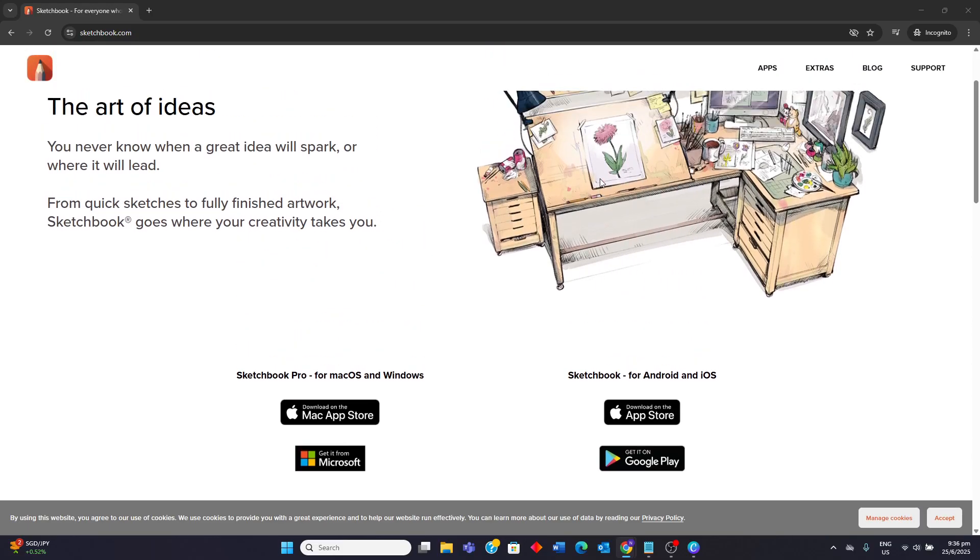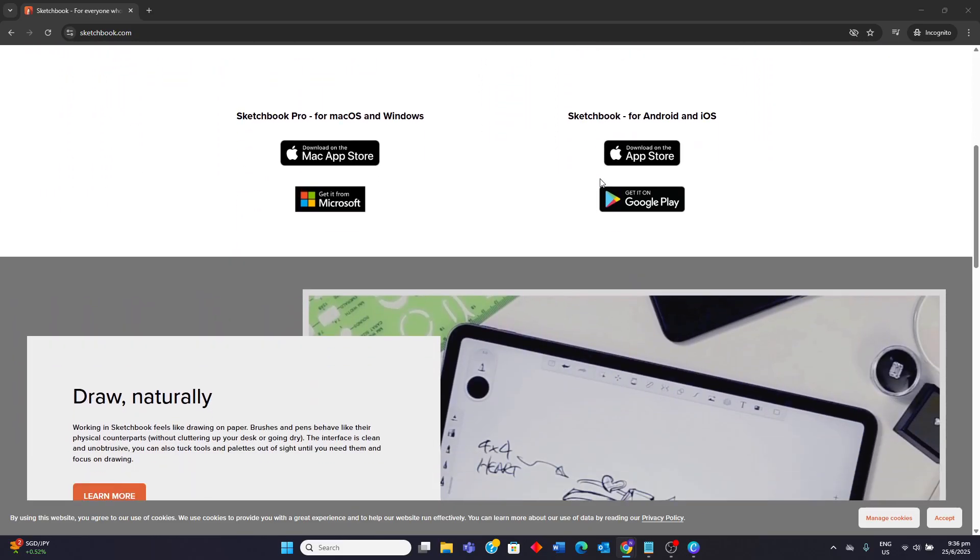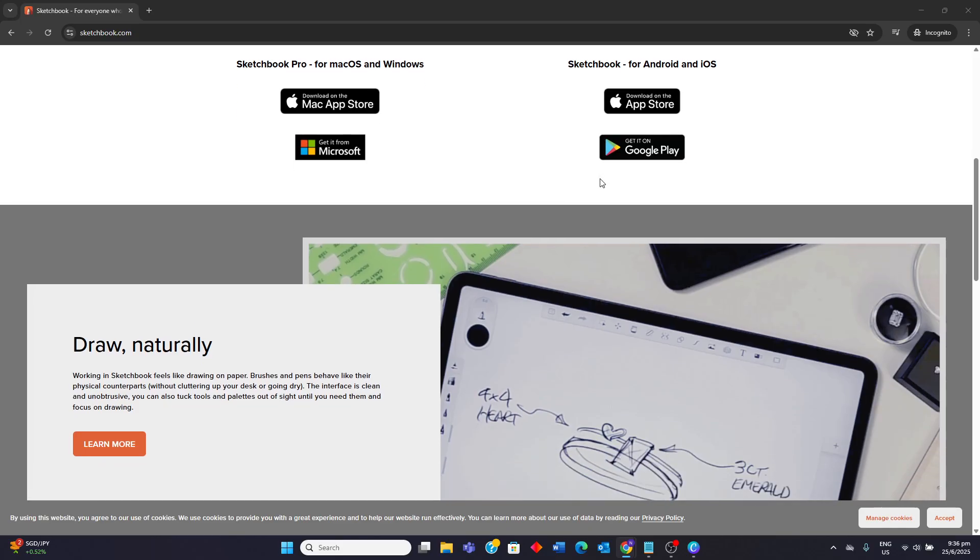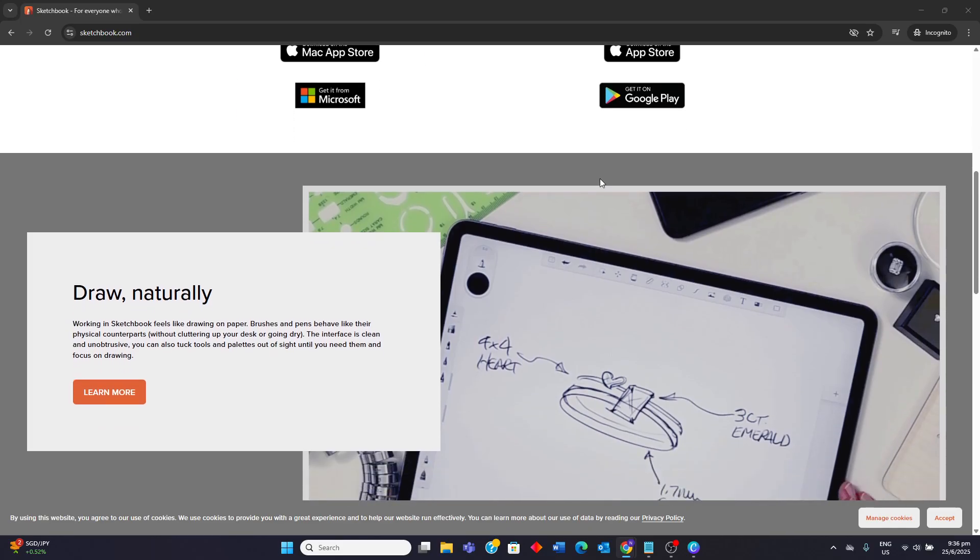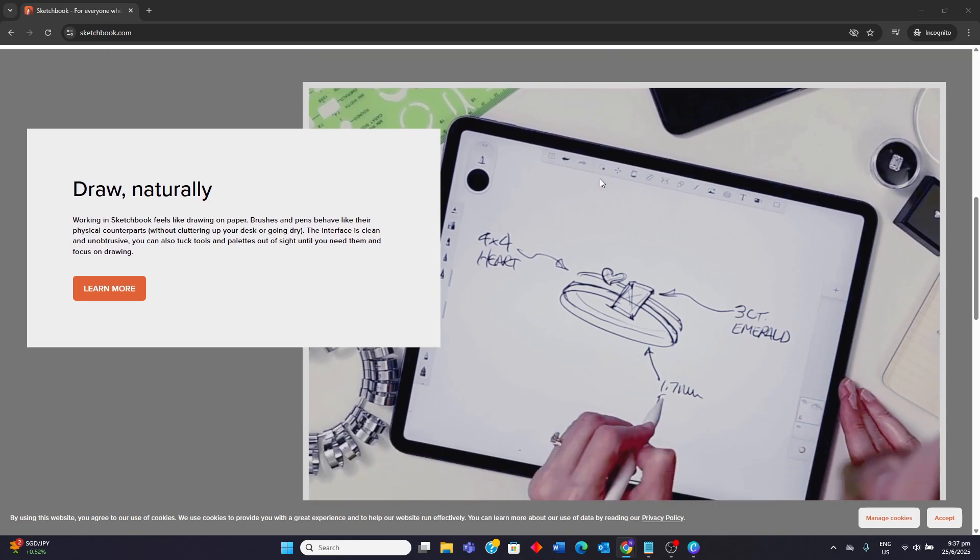It is celebrated for its intuitive and minimalist interface which aims to provide a distraction-free environment that mimics the feel of traditional drawing on paper. Key features include a wide array of highly customizable brushes that behave like their physical counterparts, robust layer management with blend modes, symmetry tools, perspective guides, and a flipbook for basic animation.